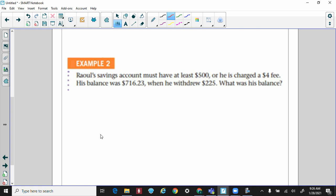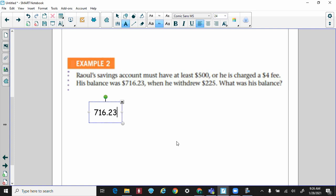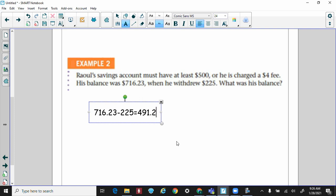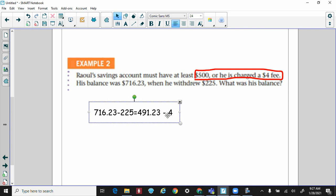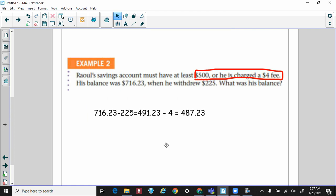Example two: Raul's savings account must have at least five hundred dollars or he is charged a four dollar fee. His balance was $716.23 and he withdrew $225. So $716.23 minus $225 gives us $491.23 — that's below $500, which violates the account requirement. The bank penalizes him four dollars, leaving him with $487.23. And if he doesn't fix this, the bank will keep pulling four dollars from his account every month.